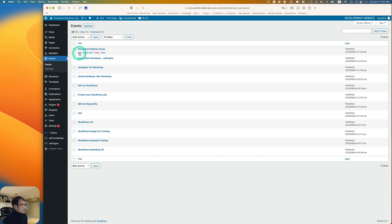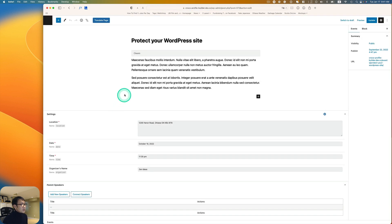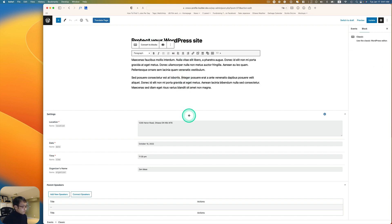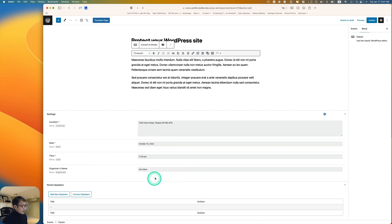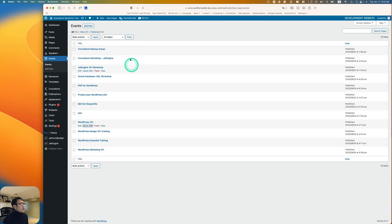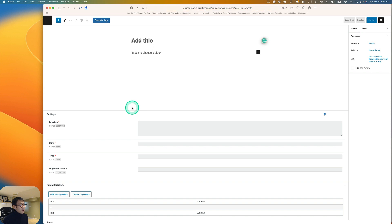I've already created the events post type, so I won't click Add Post Type again. Now when you open a new event, you'll see — in addition to the title and description — the location field, a date picker, a time field, and the organizer name field. It's easy to keep adding event information.